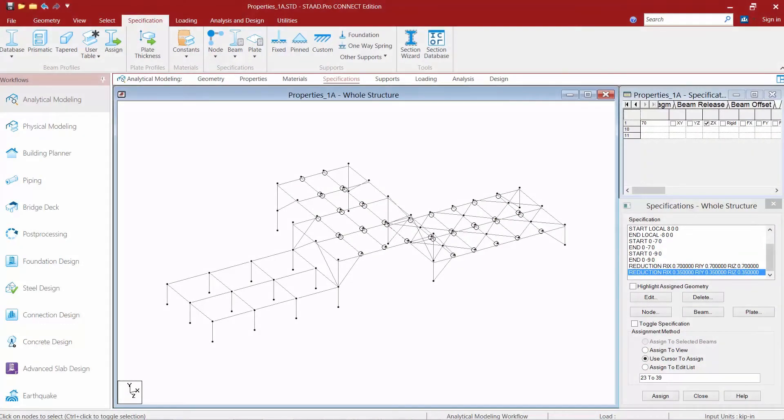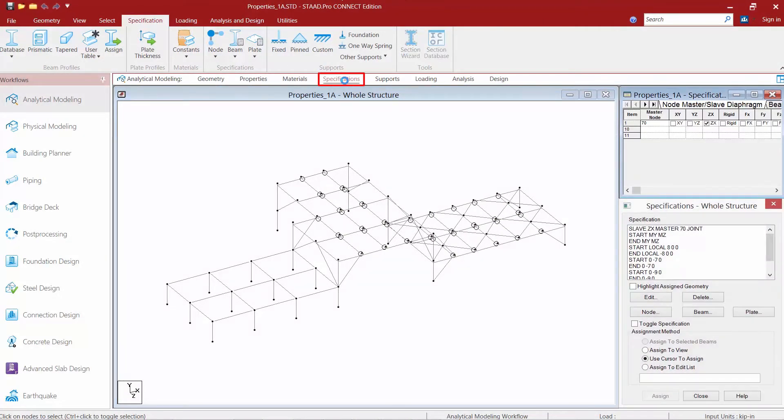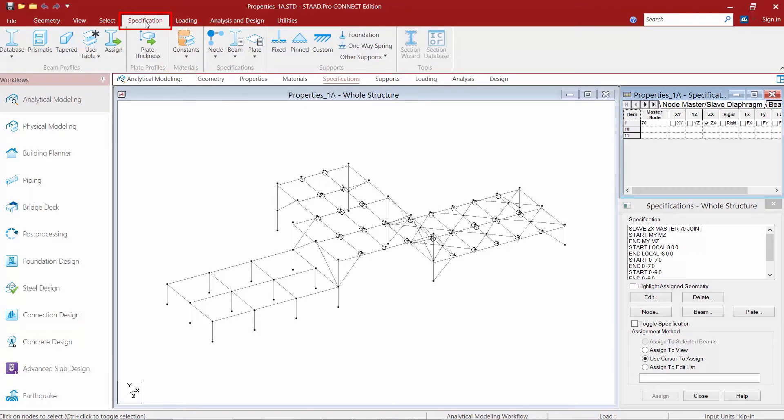We will now turn our attention over to our sample model and we're going to ensure that our specifications page is selected in our workflow page control area and our specification tab in our ribbon toolbar is selected.